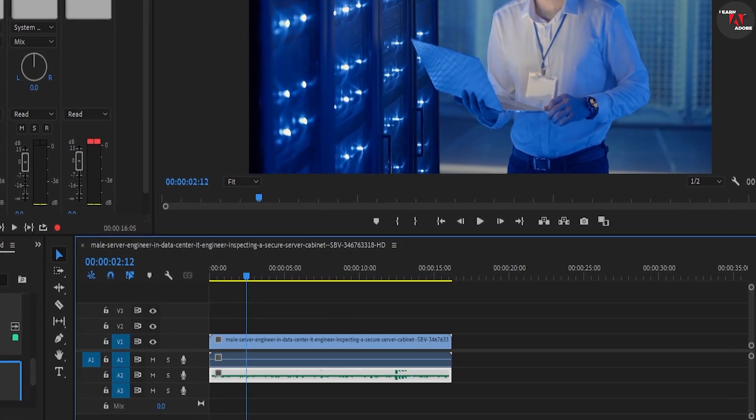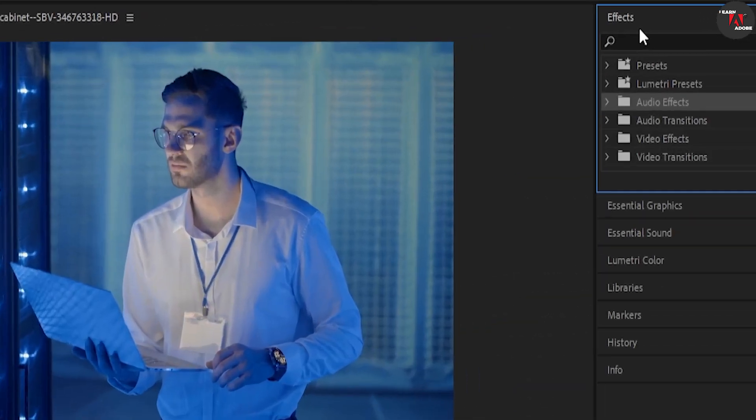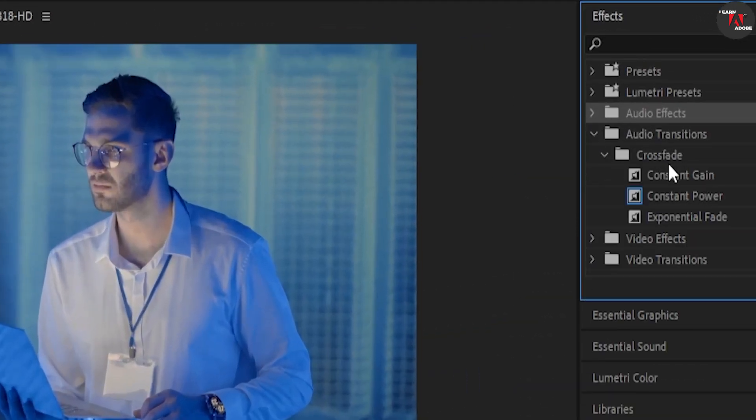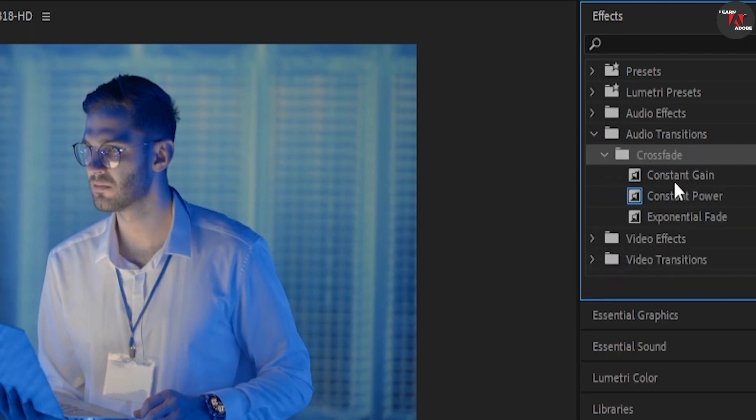Let's begin by going over to the effects panel, open up the audio transitions folder, and then open up the crossfade folder.